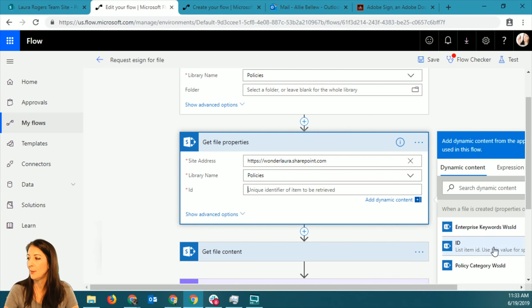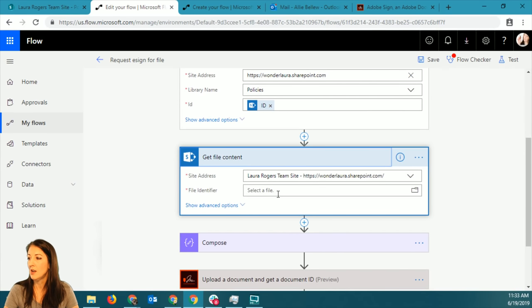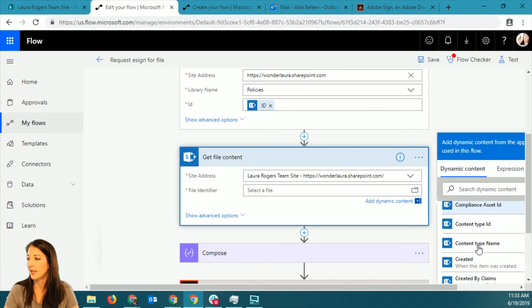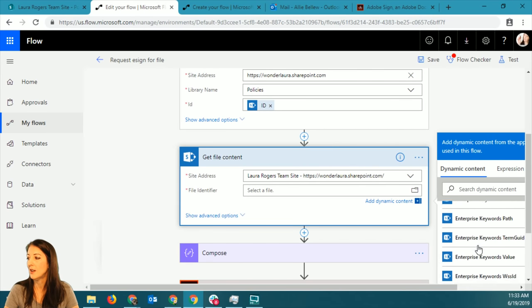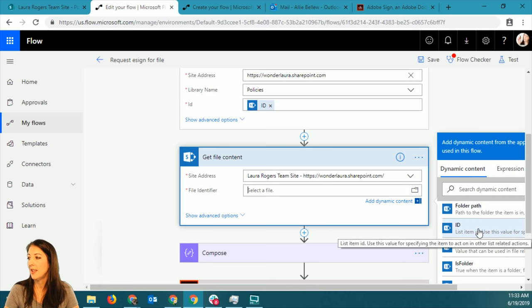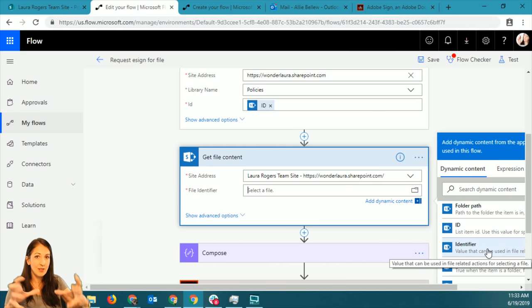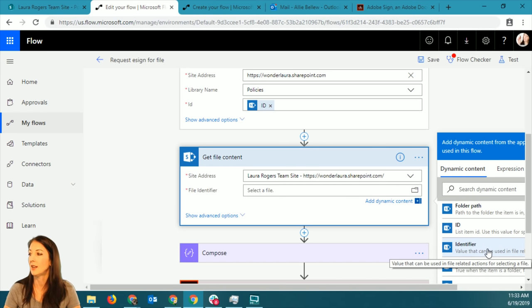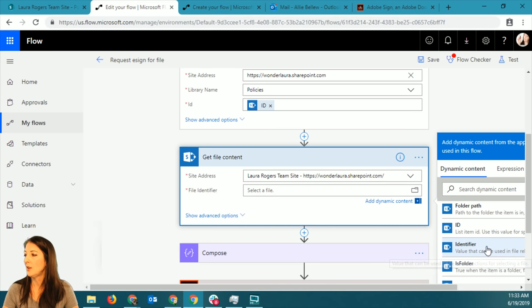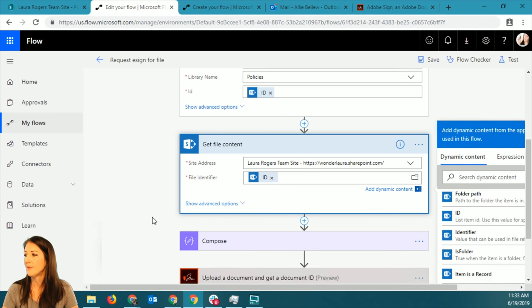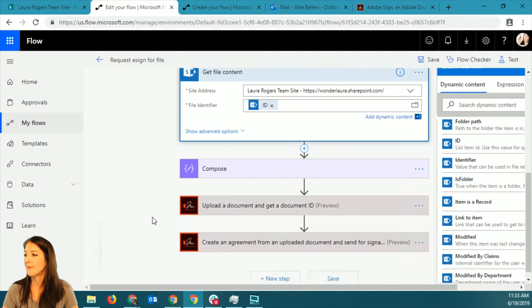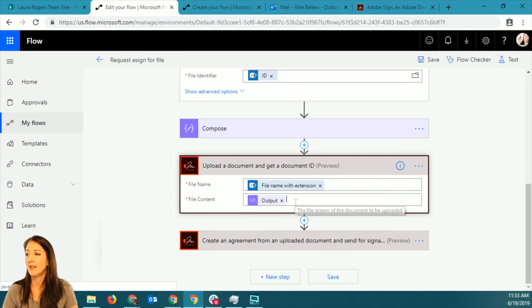Then I want to go get the content of that file when it's created, because I'm going to need to have the content of it in order to send the file to go get a signature. I need to have what is in the file - the actual contents of the document. So I'm going to use the ID. The first Adobe action that I'm doing is 'upload a document and get a document ID.'